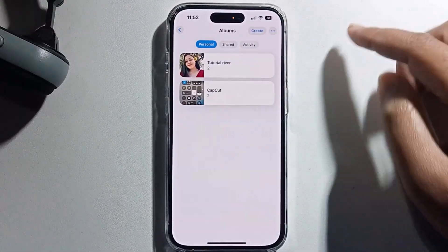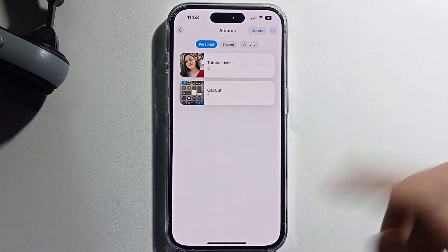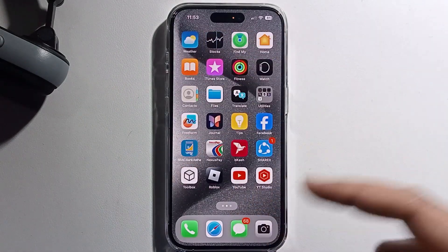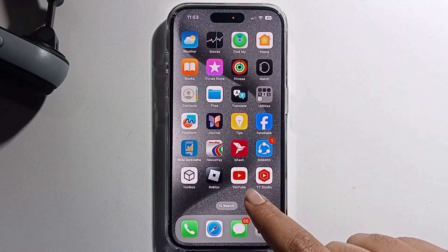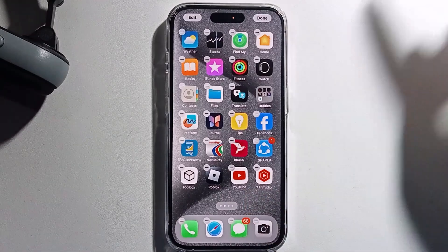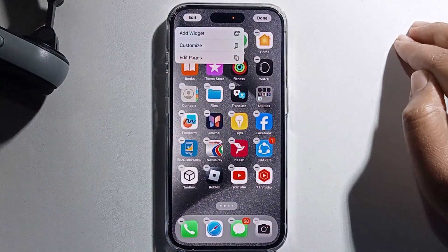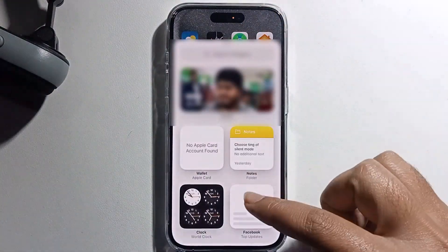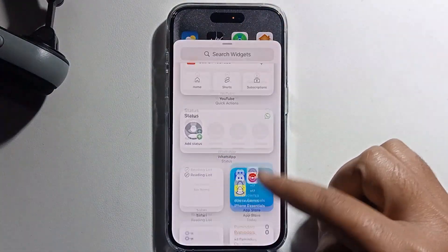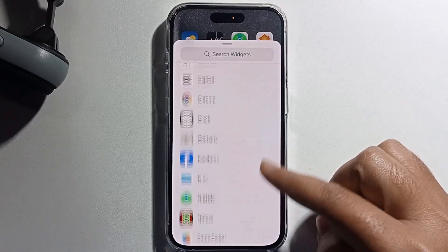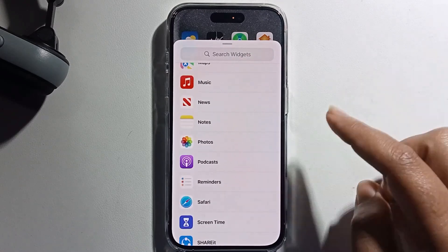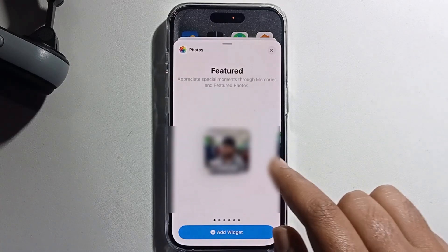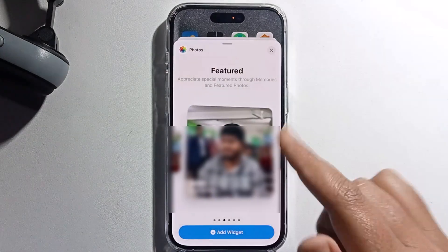Click OK and now the album is successfully created. Go back out, long press on your display, click on Edit, then Add Widget. Scroll down to select the Photos app.